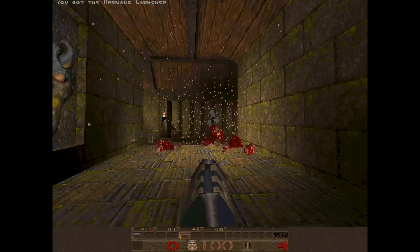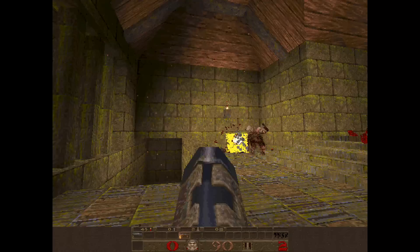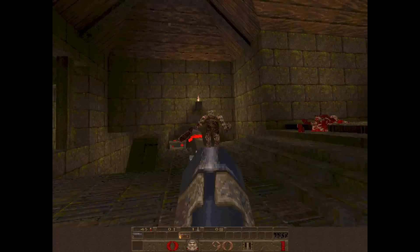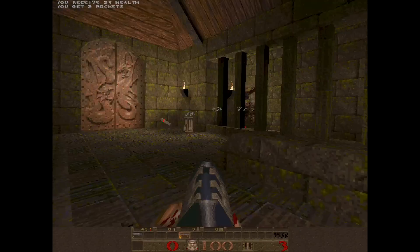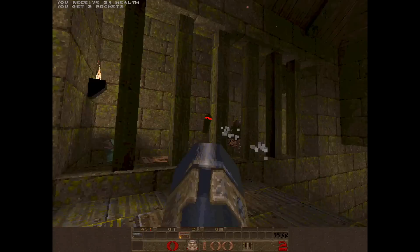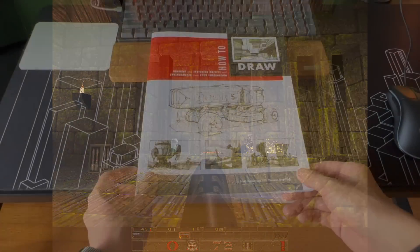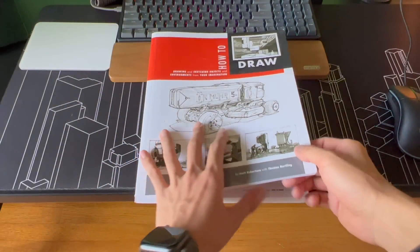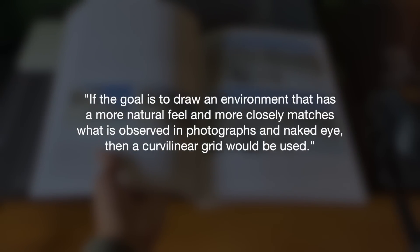The three-point perspective drawing system is almost what all so-called true 3D games are based on, though it's actually not the perfect perspective. It's hard to say what human eyes really see. The book 'How to Draw' by Scott Robertson and Thomas Burling suggests the naked eye sees a curvilinear view, like a photo captured using a fish-eye camera.